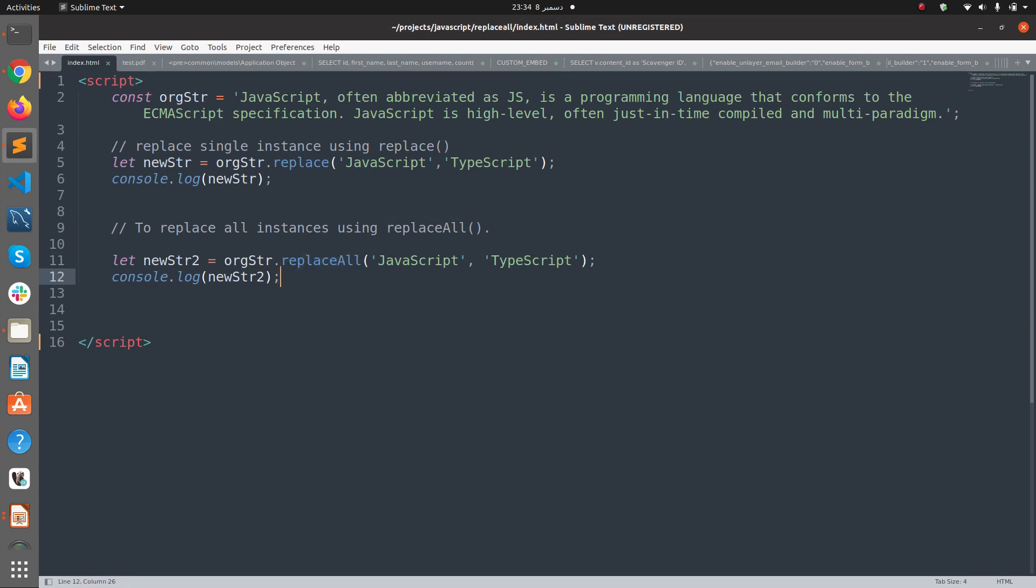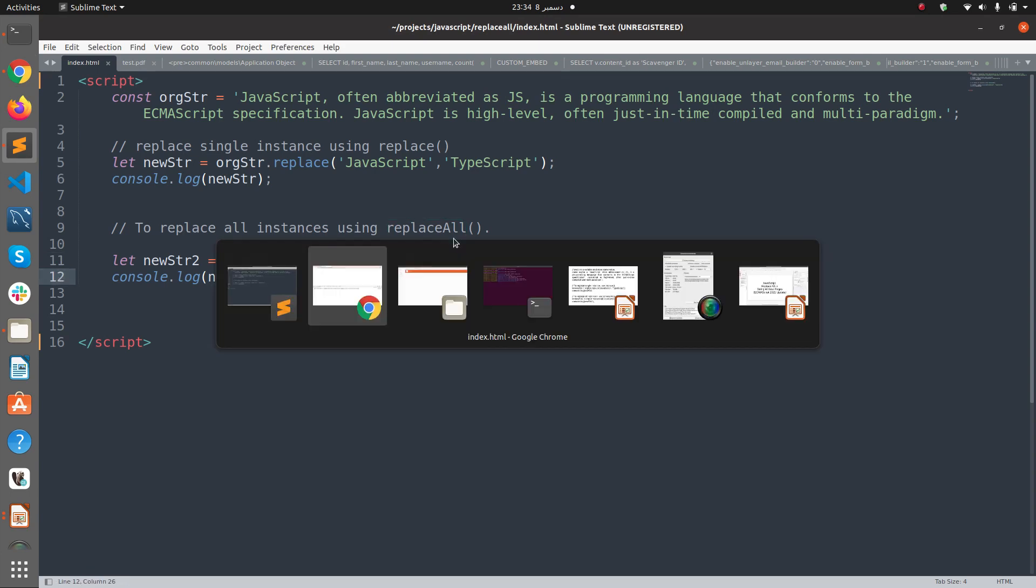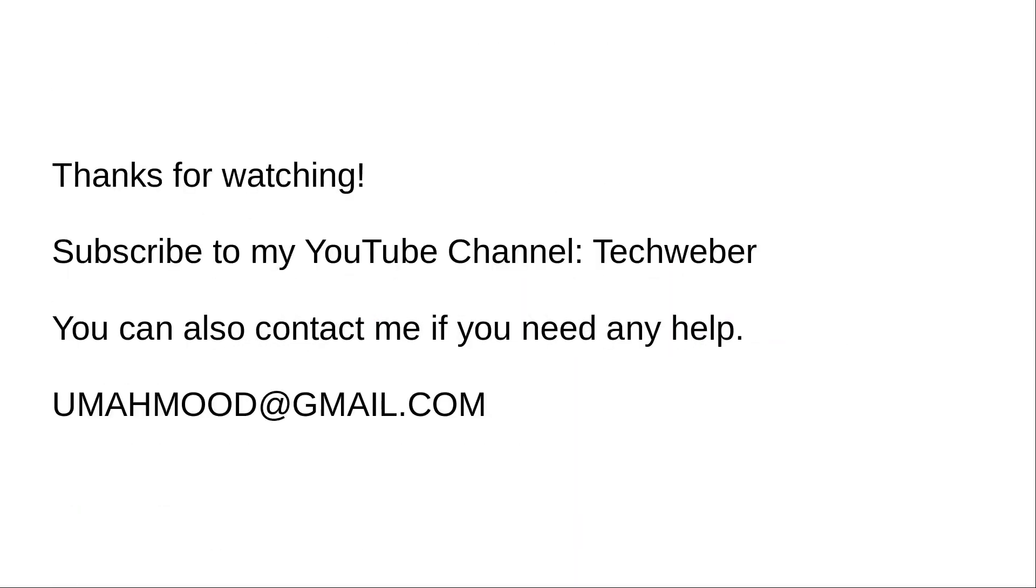So you can start using replaceAll function in ECMAScript 2021 in all modern browsers. Thanks for watching, subscribe to my YouTube channel TechWeber. You can also contact me if you need any help at umehmoud@gmail.com. Thank you very much.